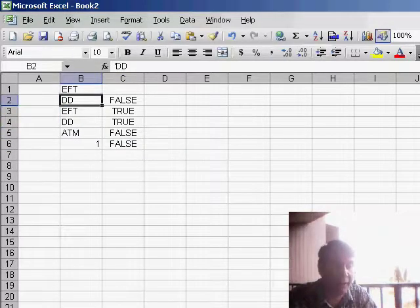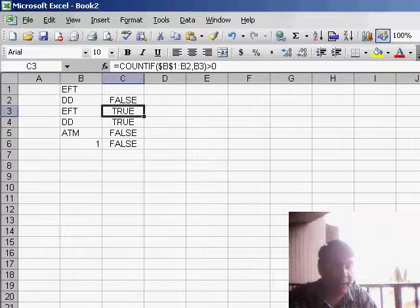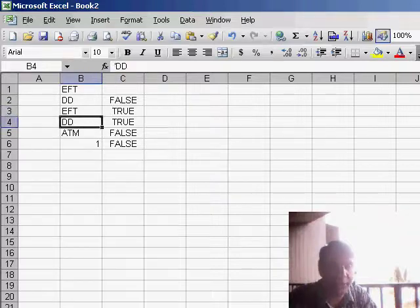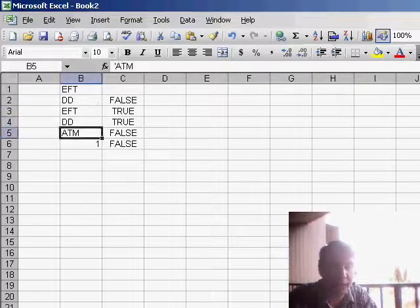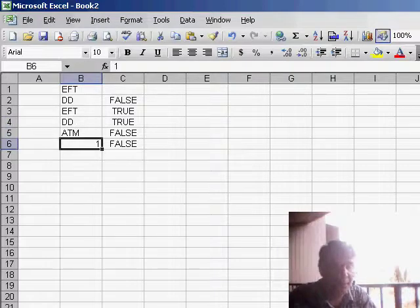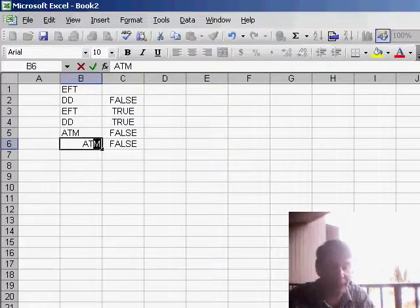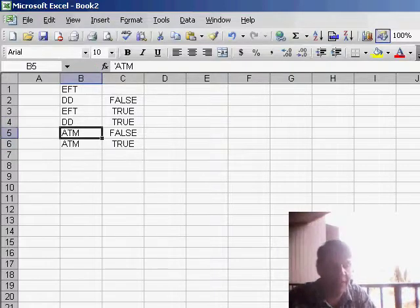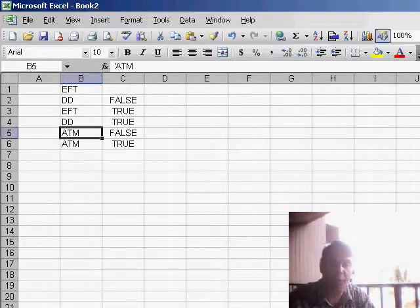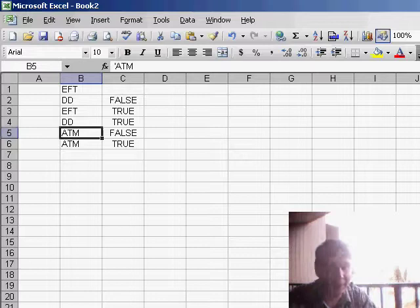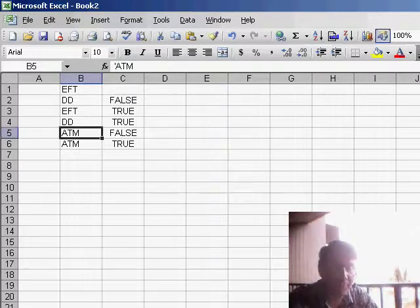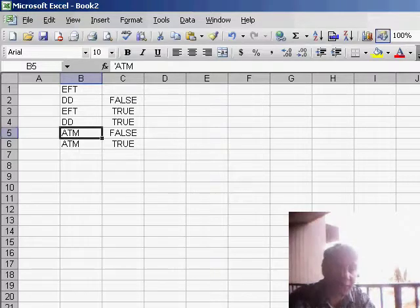So here I have EFT. When I got to the second EFT, the value was true. Second direct deposit, the value is true. ATM, the value is false. But then if I put in ATM again, the value is true. So hopefully in Mike's list, he has a list of all the valid values. So now we have to try and put those two things together.